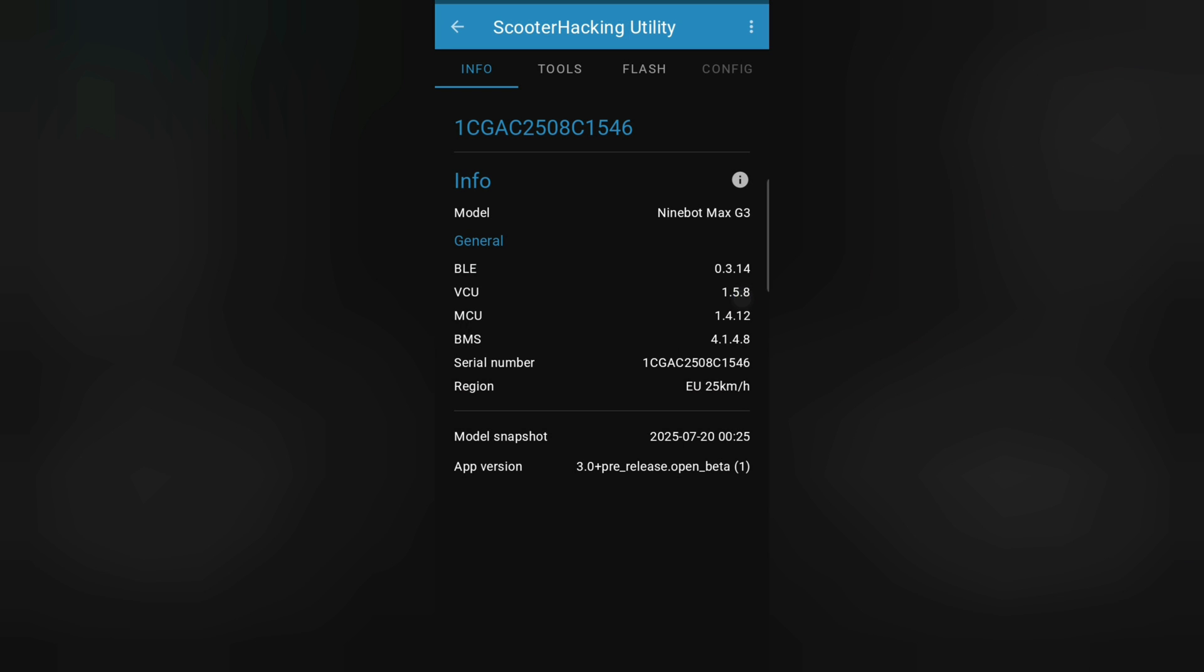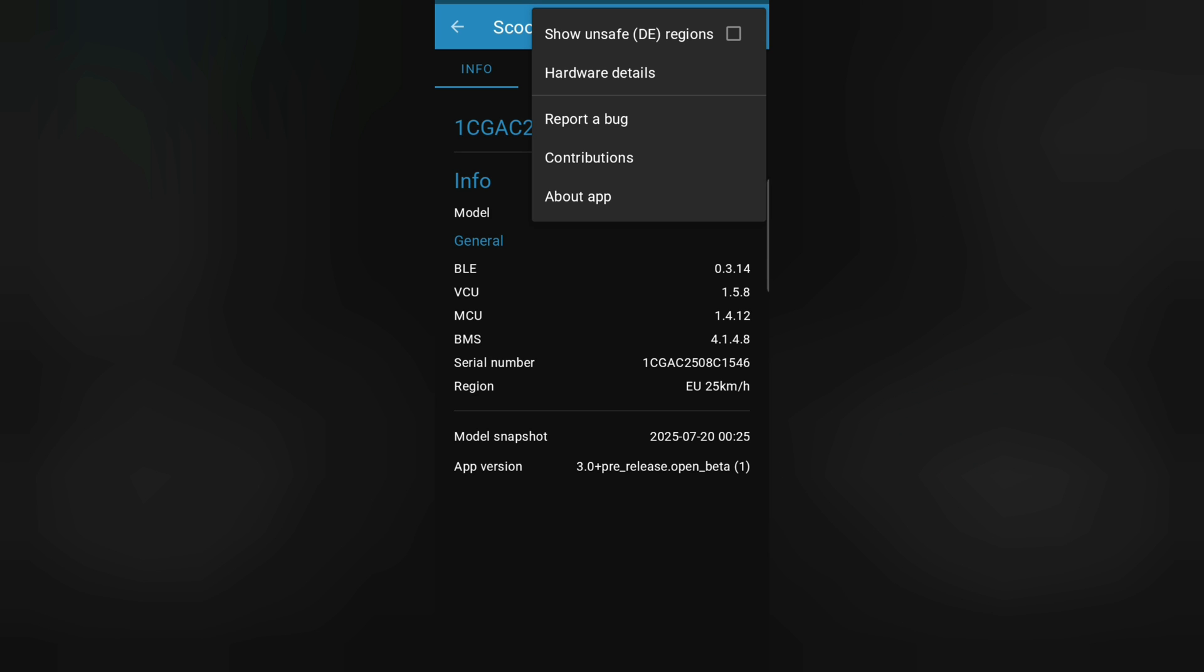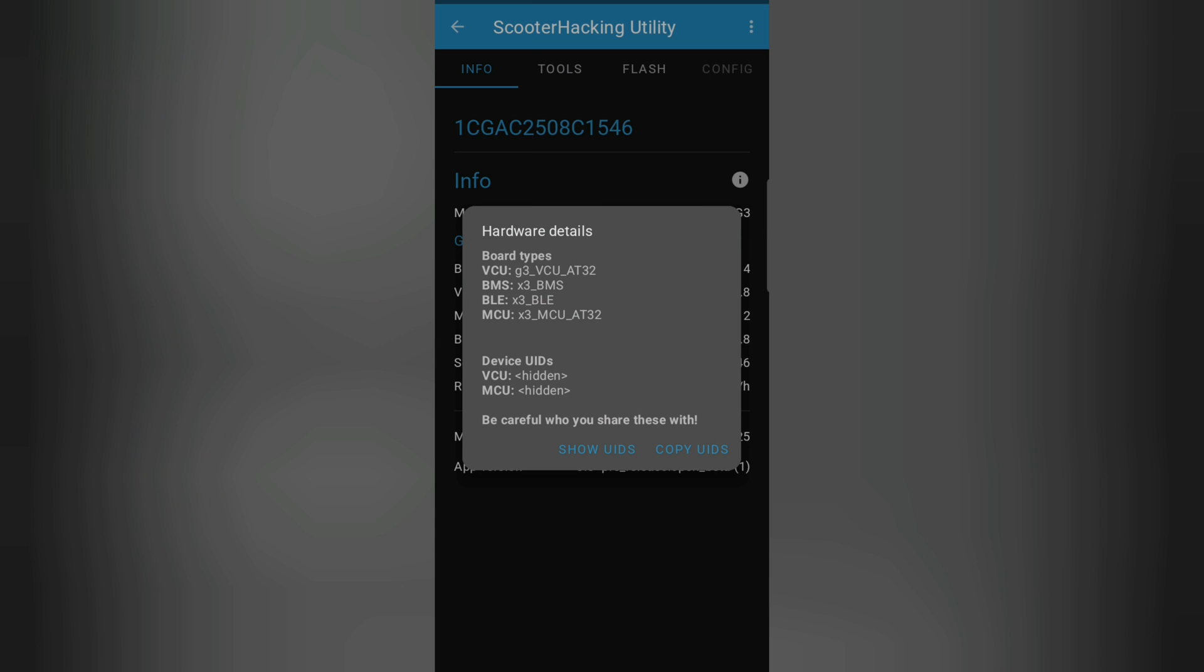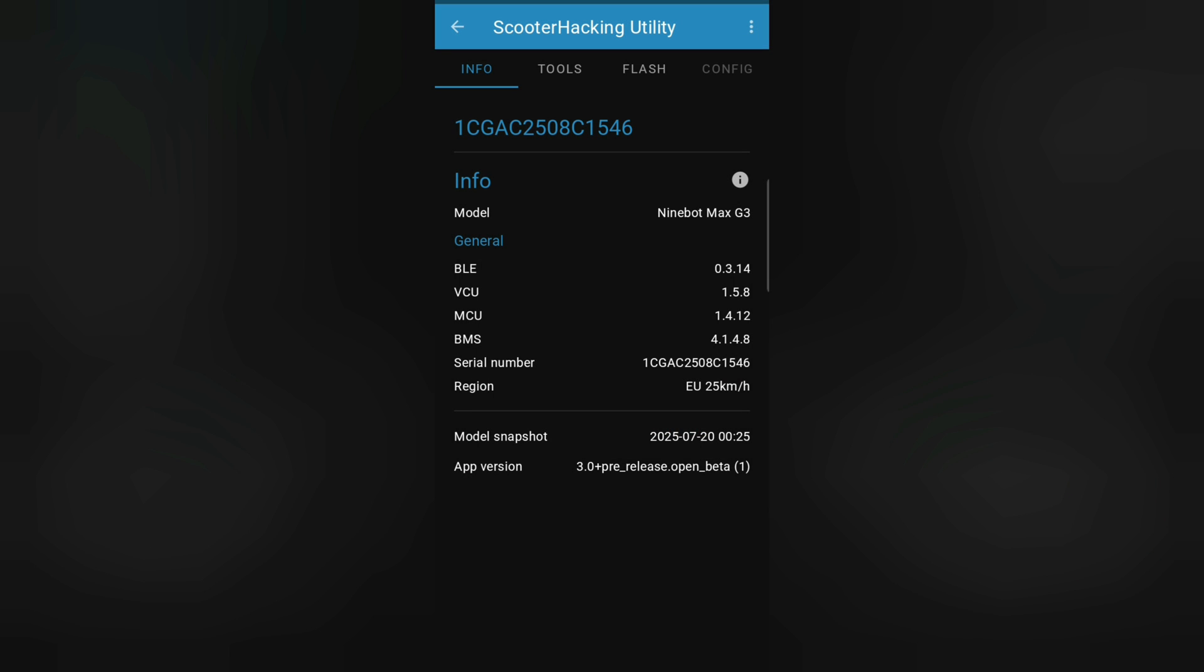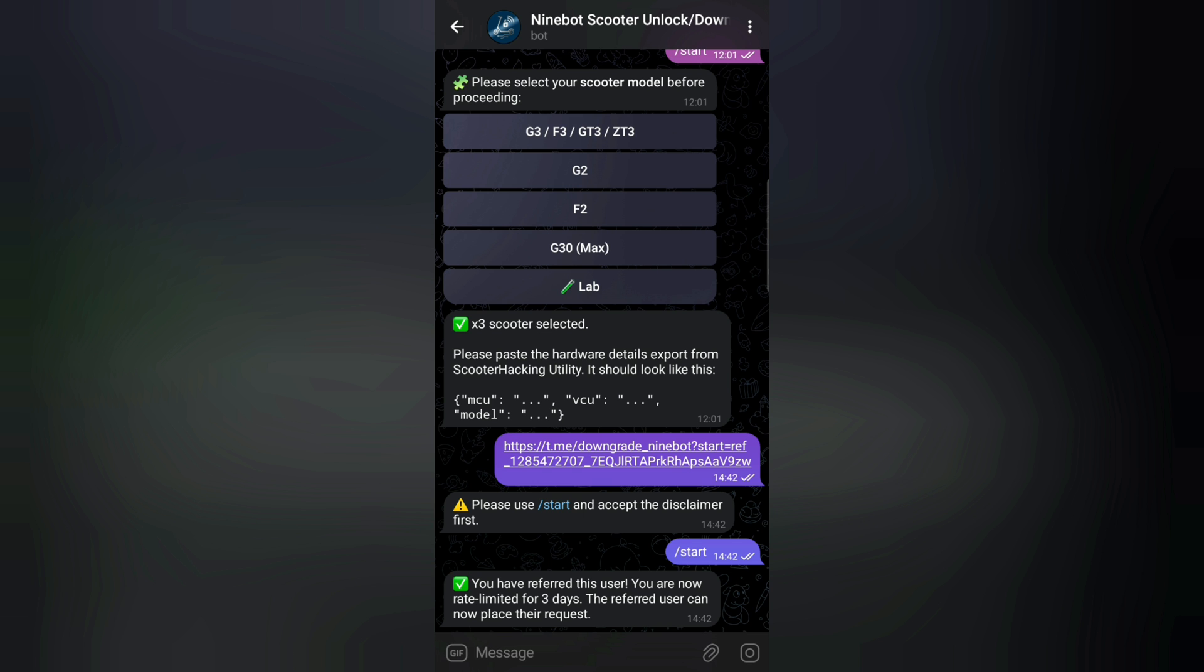The new BLE, VCU, MCU, BMS version. So everything is updated now. And of course I already done it, I go up here to three dots and hardware details and then I copied the UIDs. And now we can go to the bot. So I will quickly go to the bot.